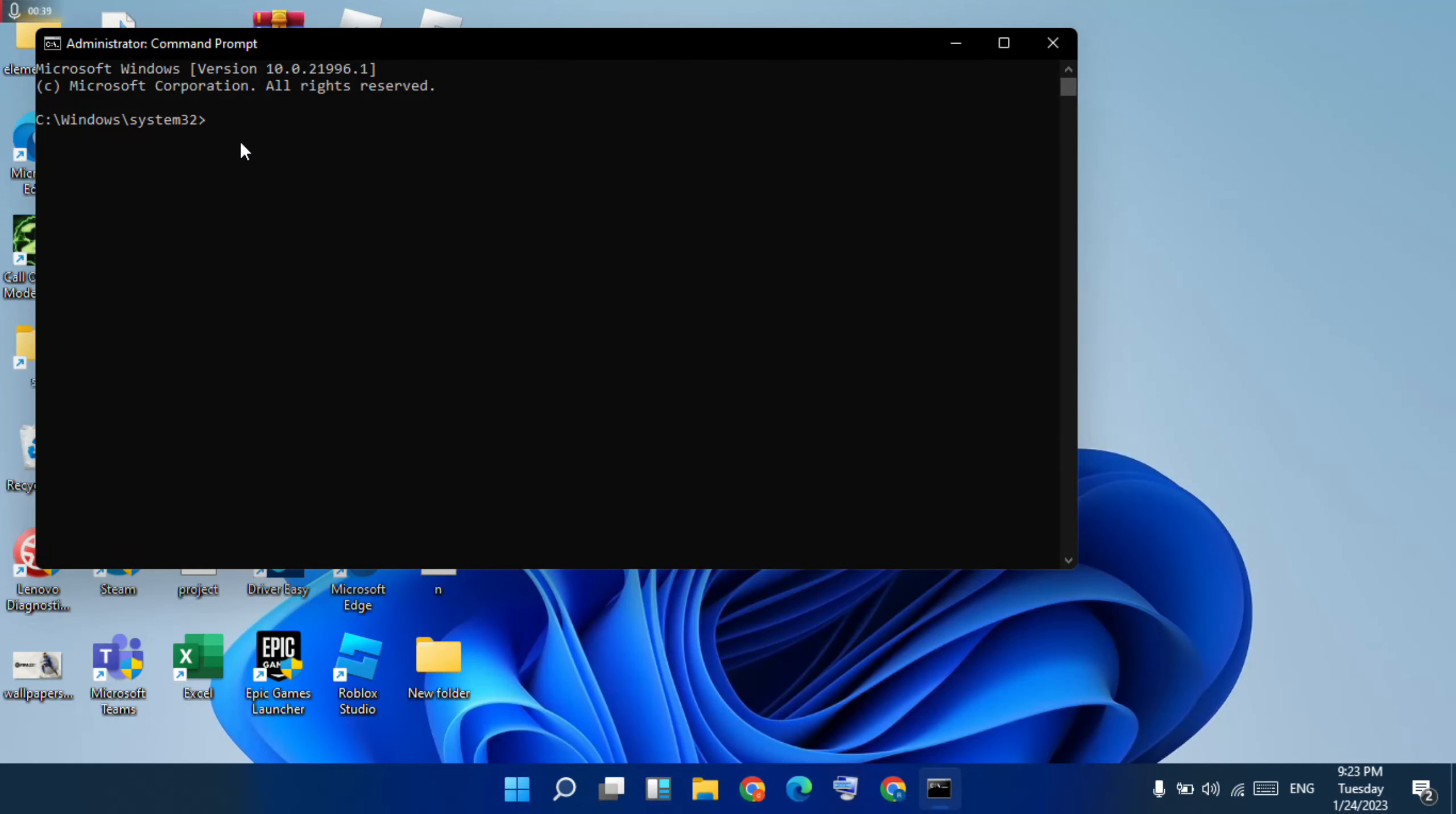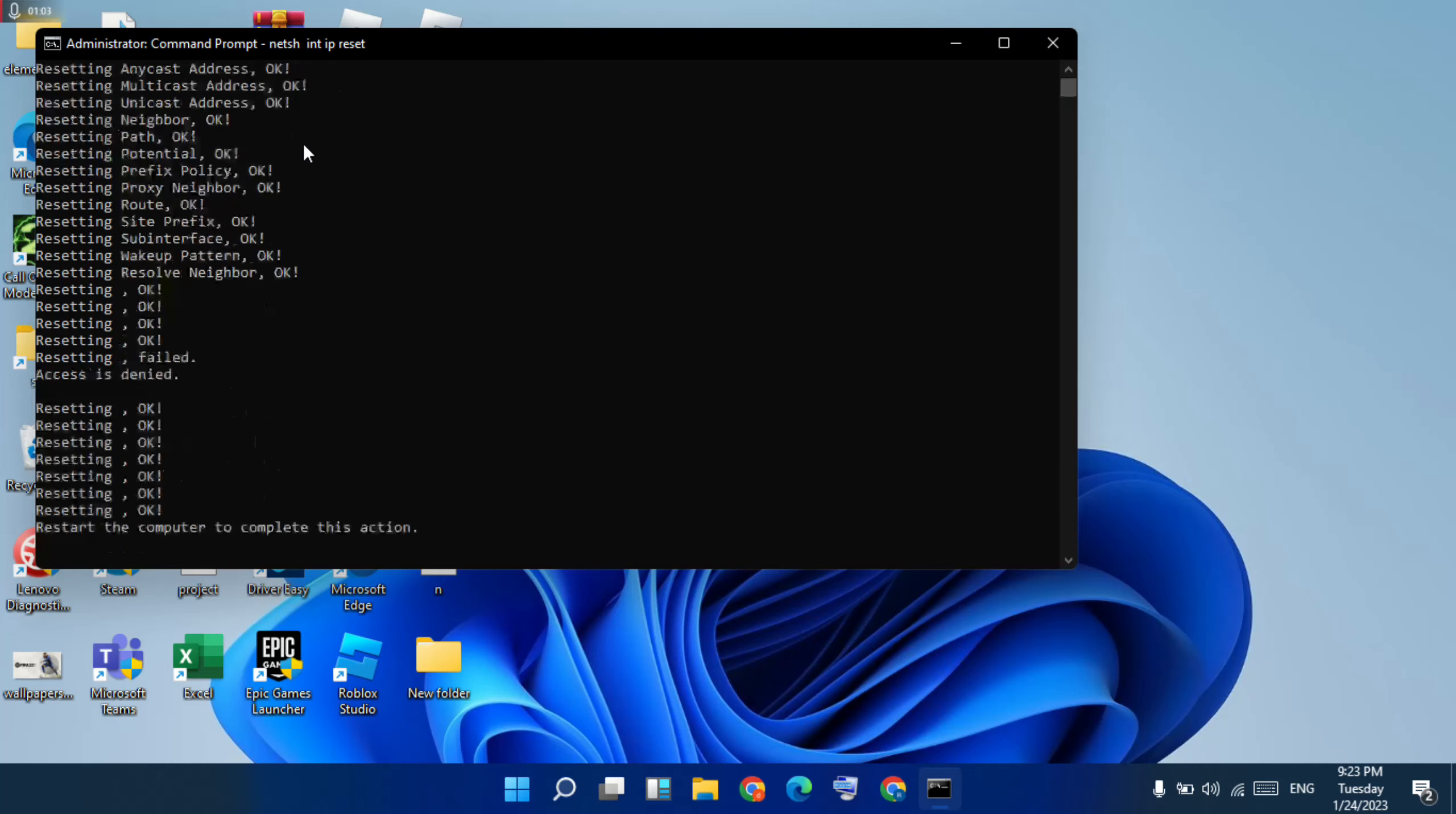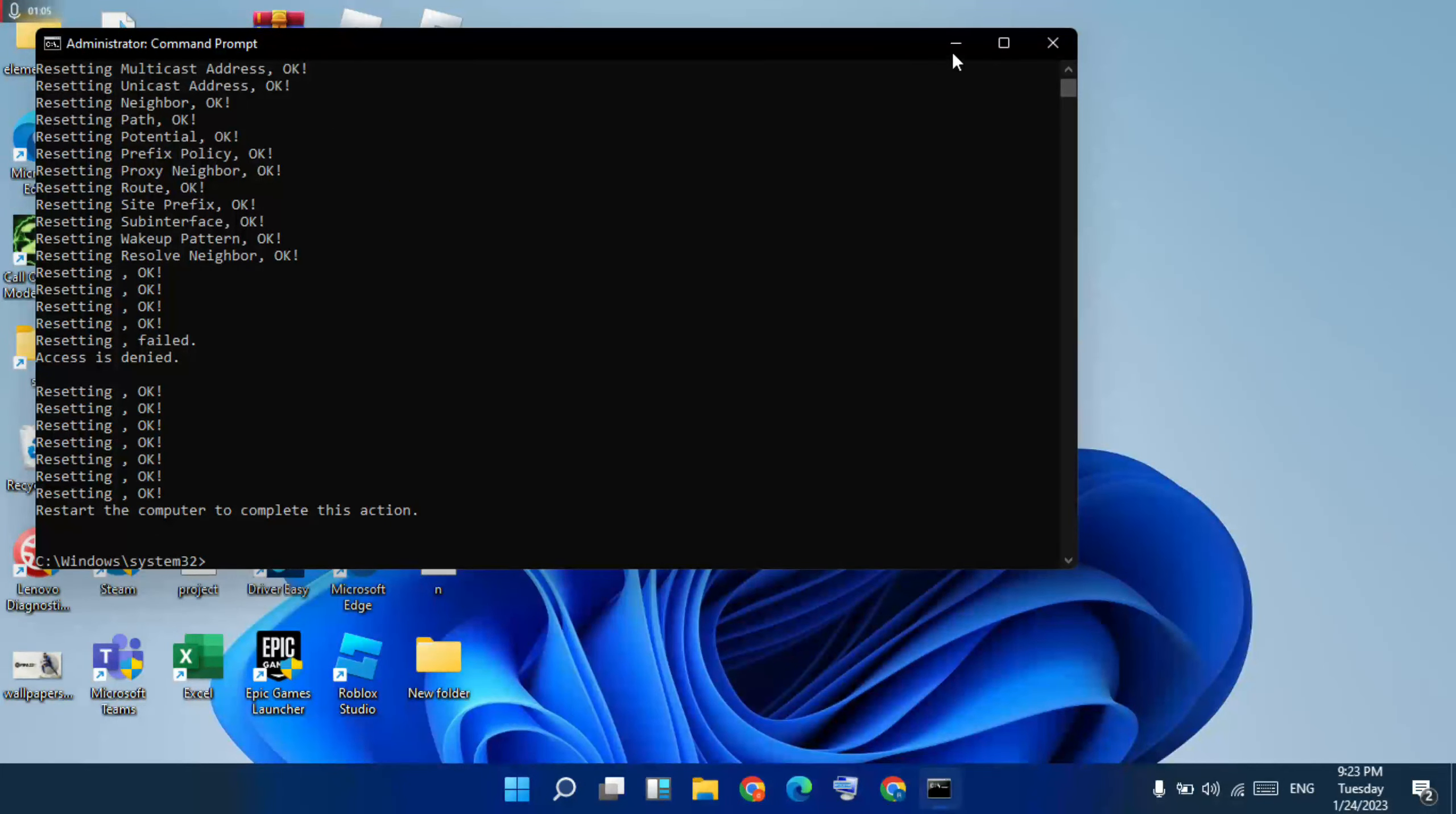Then paste this command shown in the description. Copy and paste it. Okay, reset it, then exit now.